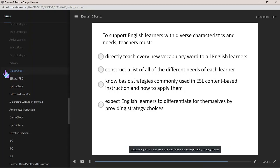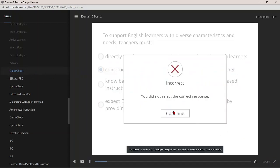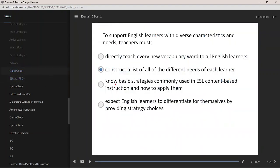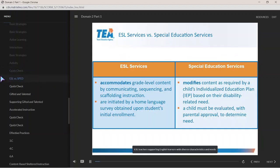D. Expect English learners to differentiate for themselves by providing strategy choices. Teachers with diverse English learner populations should be aware of the differences between ESL services and any special education services that individual students may also qualify for.